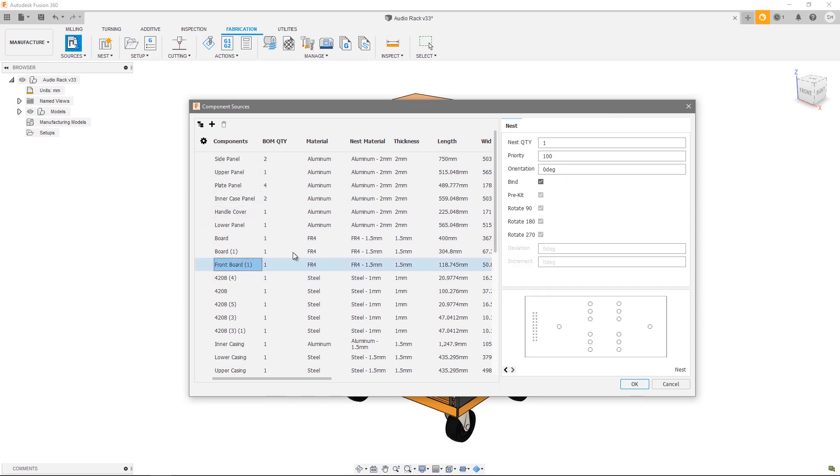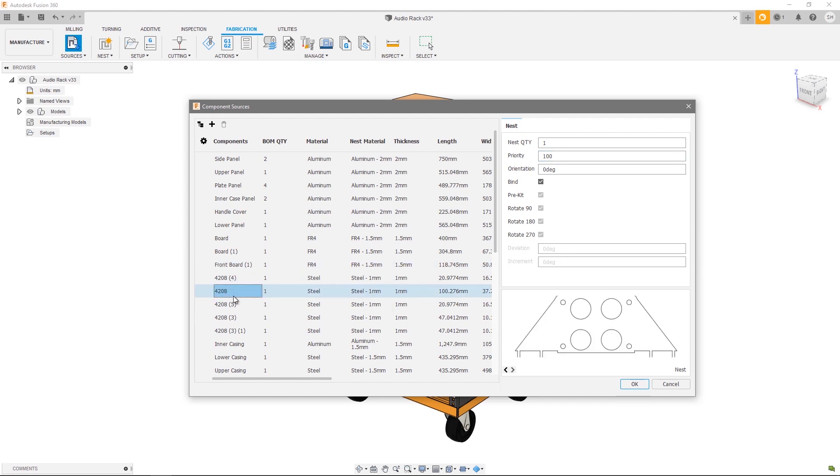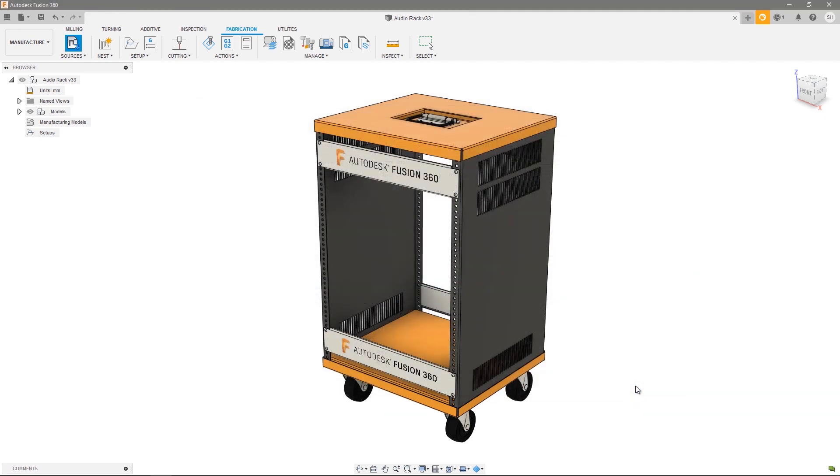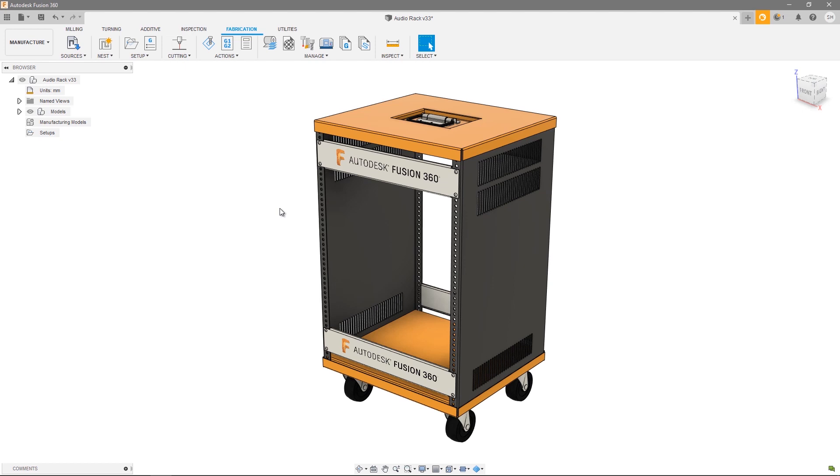Allowing me to modify the nest properties again on a component by component basis. Once I'm happy that I've aggregated all my components together and I'm happy with all of my nest properties I can go ahead and press OK. A couple of things you'll notice: firstly nothing changes with my design. I'm still only presented with my original design. That's because component sources is setting up the components in which I want to nest together. The next step is actually to go ahead and create a nest study.